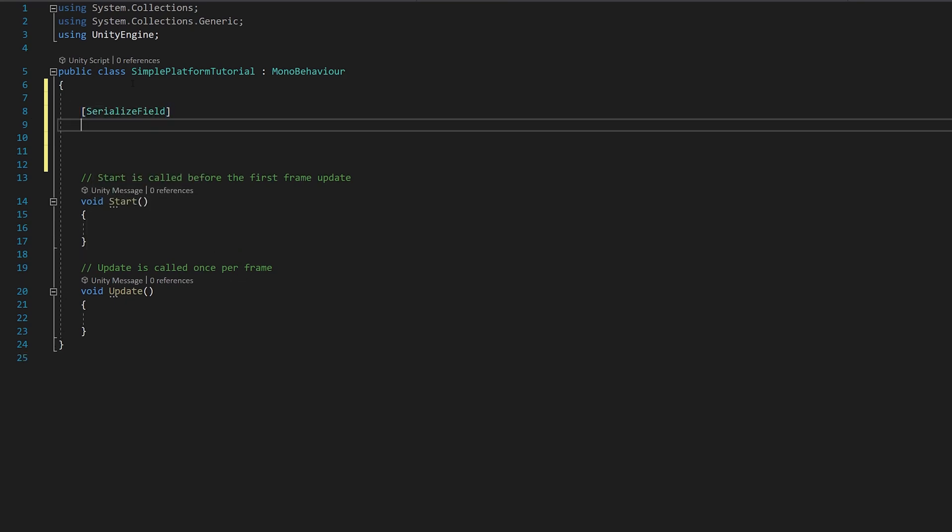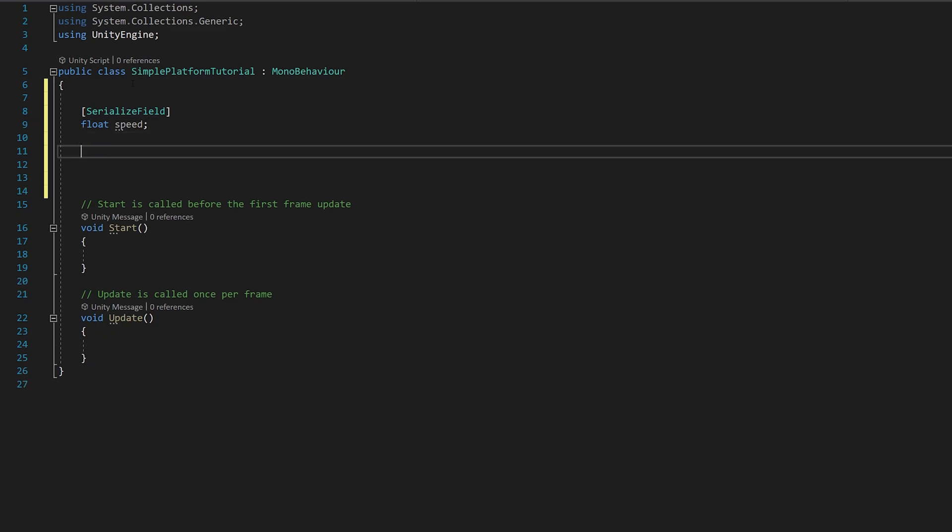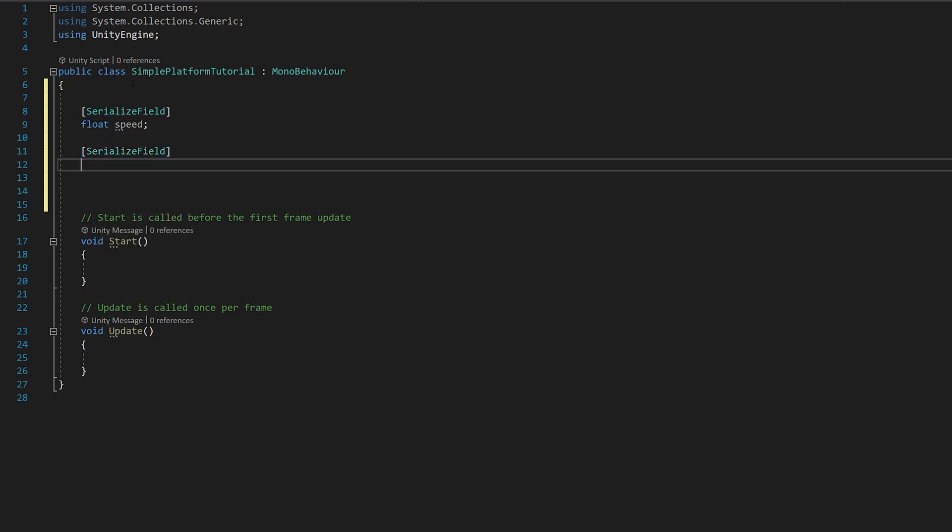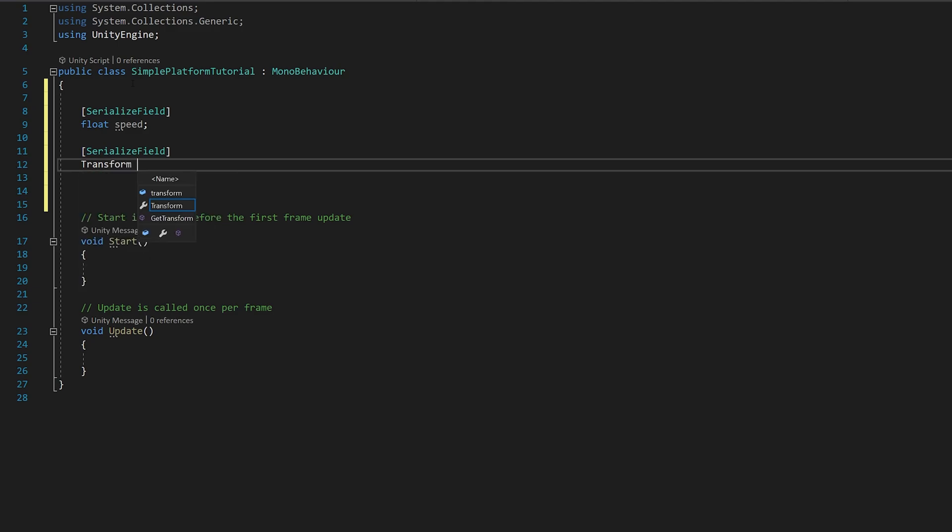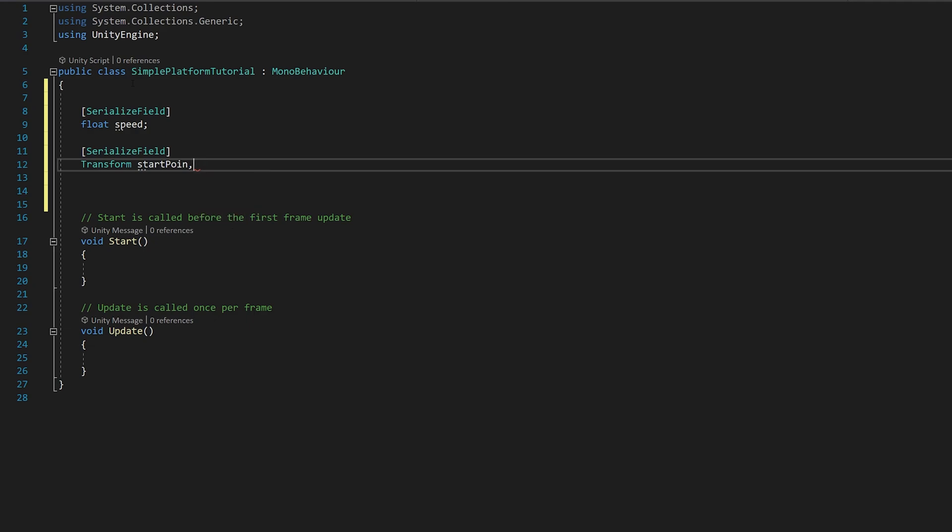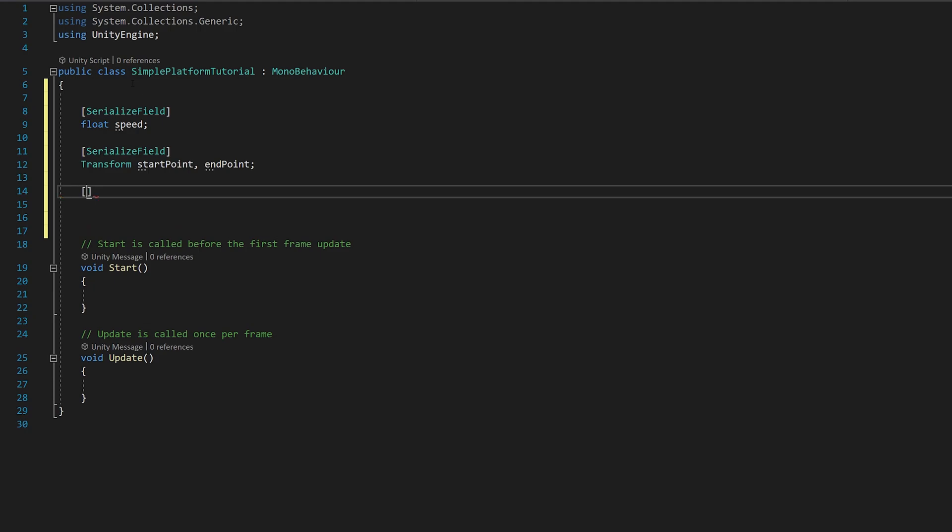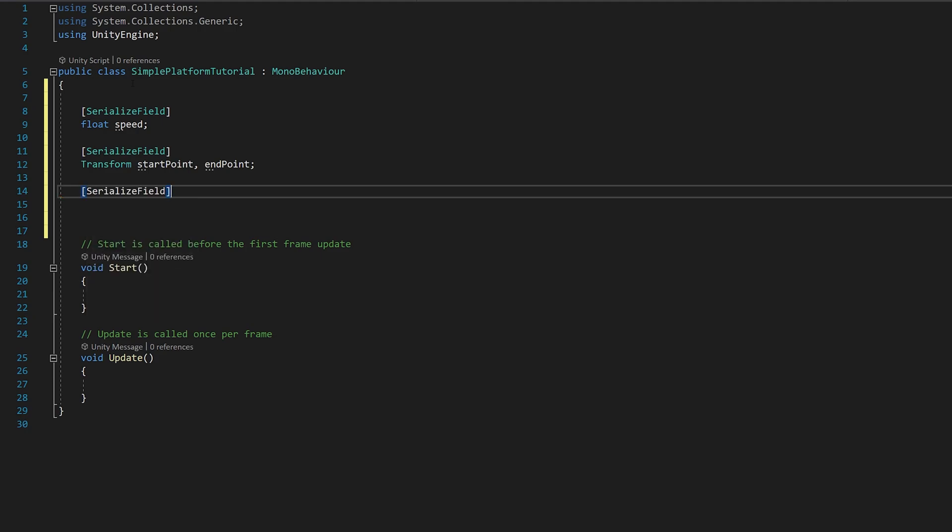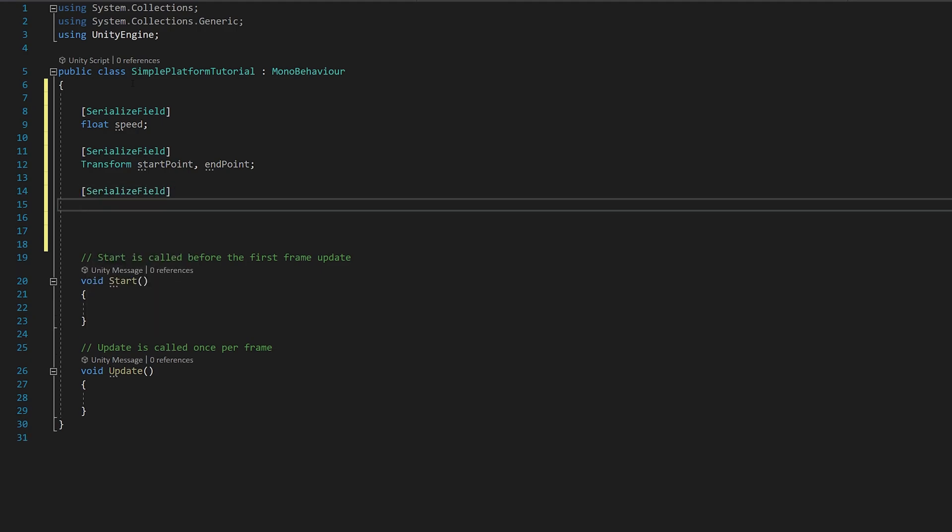SerializableField Float Speed, SerializableField Transform StartPoint, EndPoint, SerializableField Float ChangeDirection Delay.